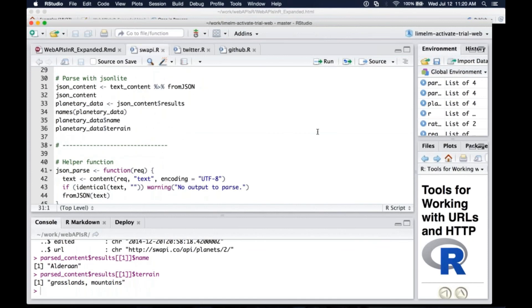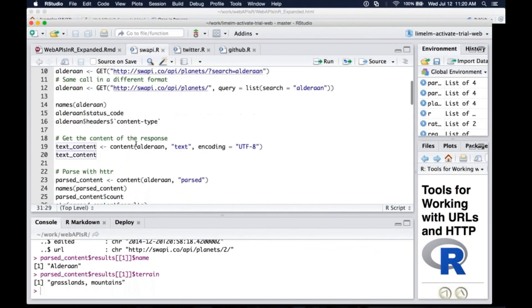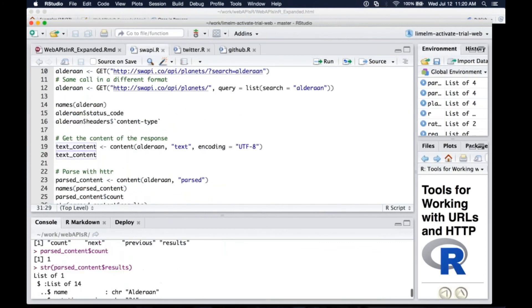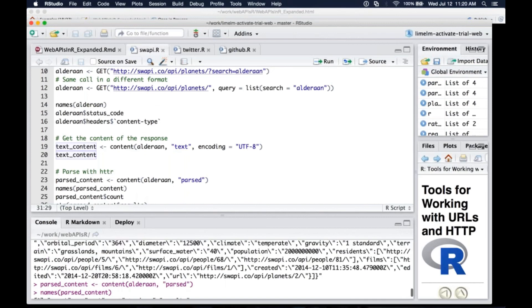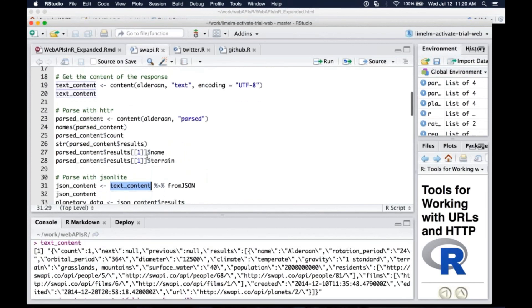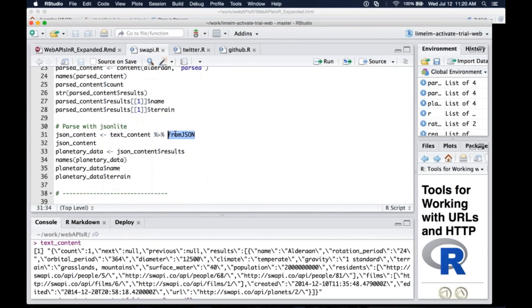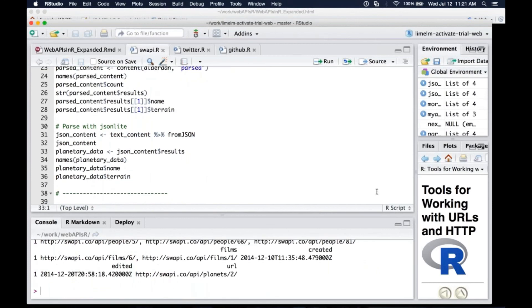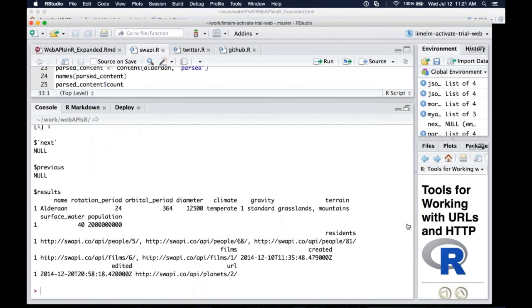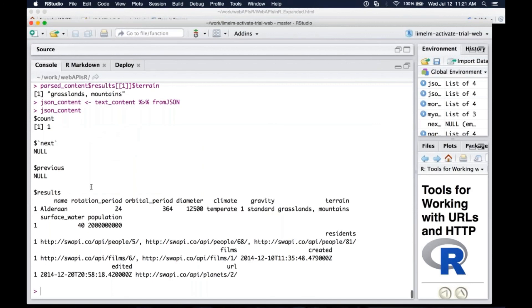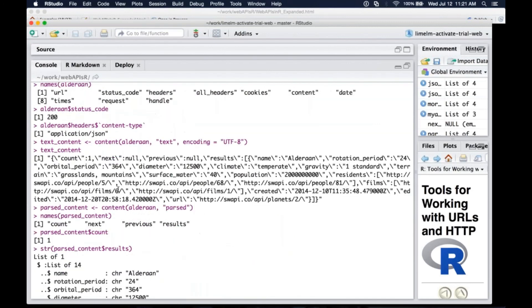So I use JSON Lite to parse this instead, the JSON Lite package. So I'm going to take that text content that we had up here. You can see that down here in the console. We have this. I'm going to pass that to the from JSON function in JSON Lite. And what this is going to do, I just ran that code, and then we're going to look at the object. It again gives you the count and the next and the previous, and we'll talk about that in a second. But the results are much easier to handle, in my opinion.